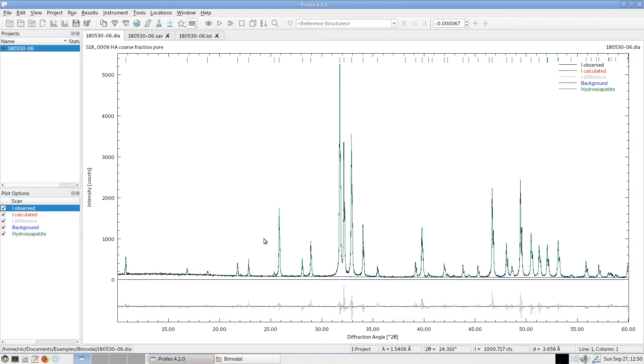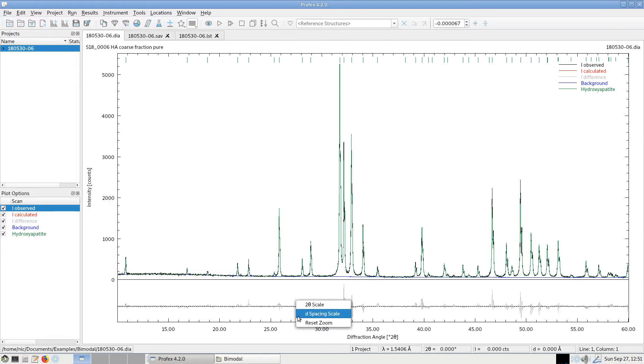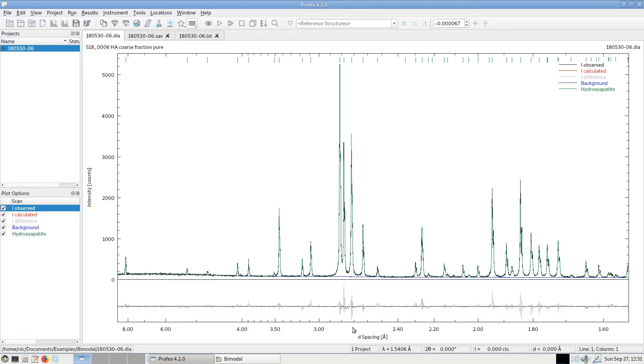If we go to the area below the x-axis, we also get a context menu with the right mouse button specific for the x-axis scale. Now it's set to 2-theta scale. And we can change it to d-spacing scale. So now it shows the d-value in Ångström. This is again volatile. If we close the project and open it again, it will be set back to 2-theta. And for a permanent change, we could go to the settings and change it there.